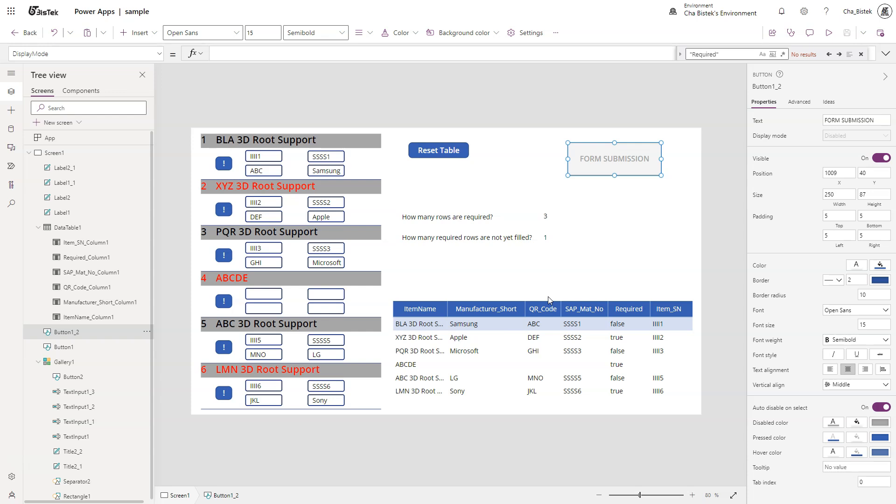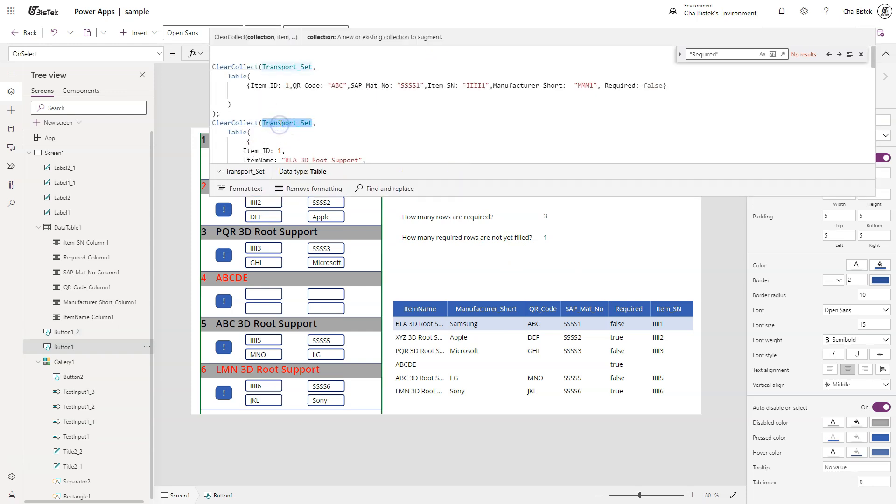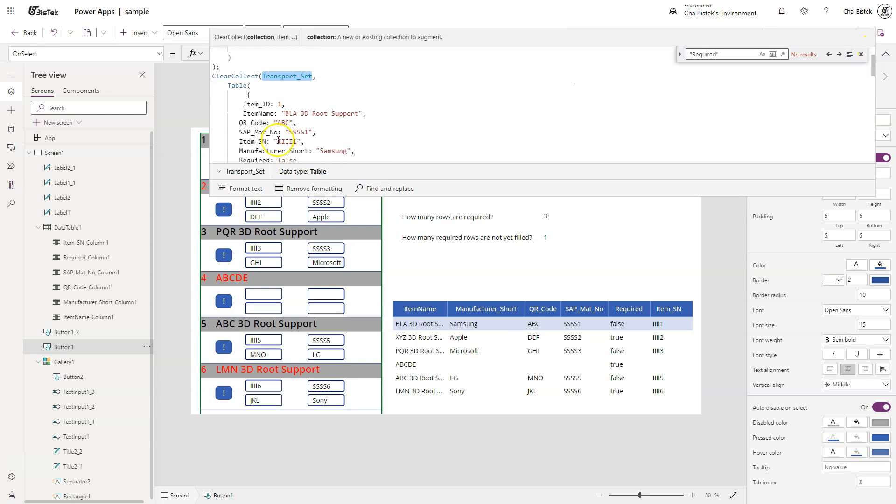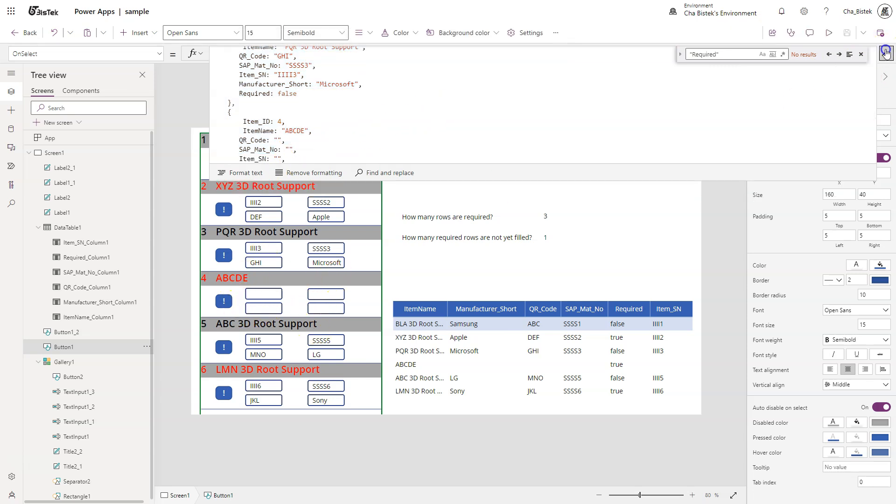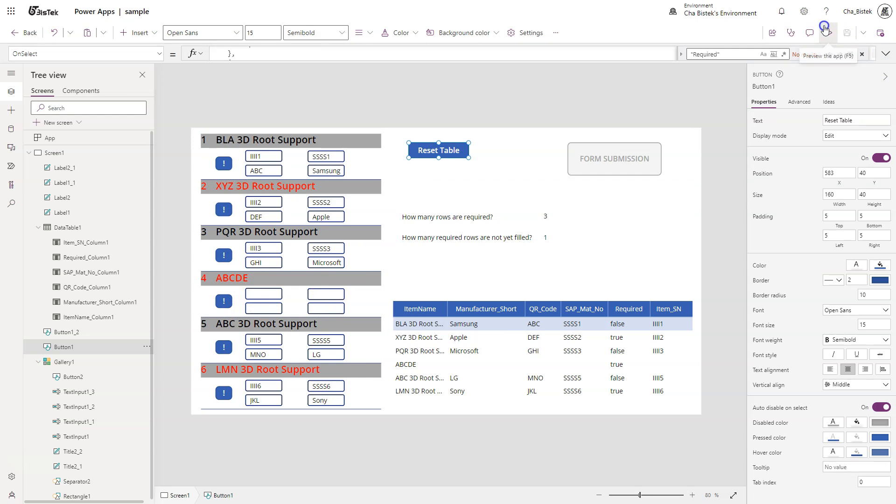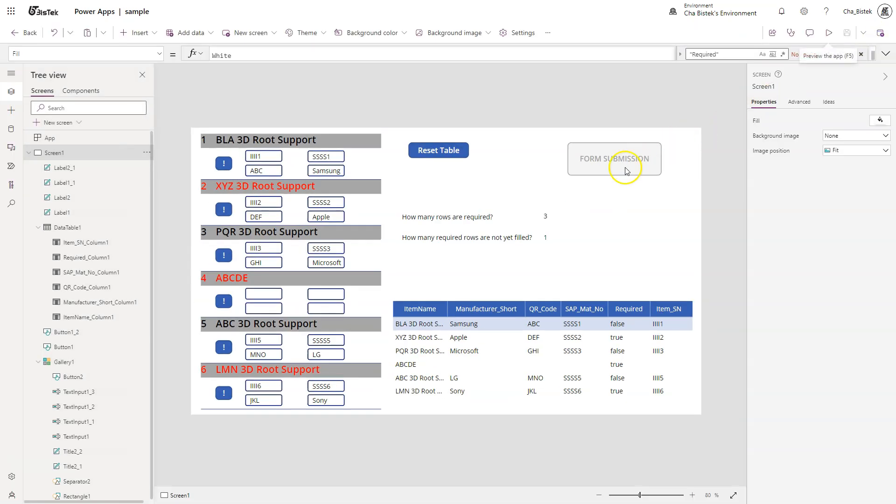Like this. So I intentionally created a blank one because this blank one will be the reference on why this button here is still disabled. What we have here is a disabled button because we still have one required row that is yet to be filled.